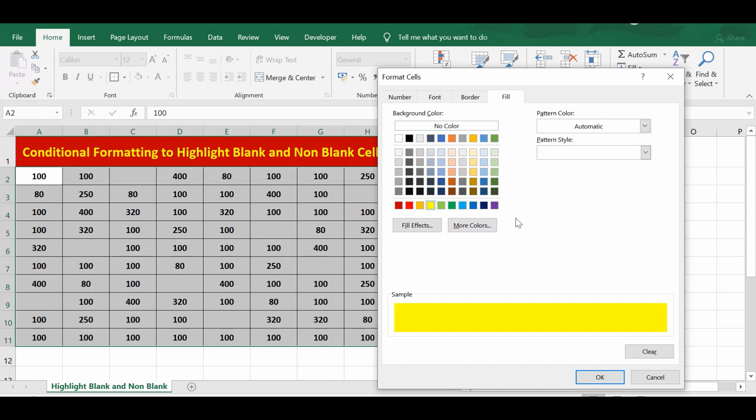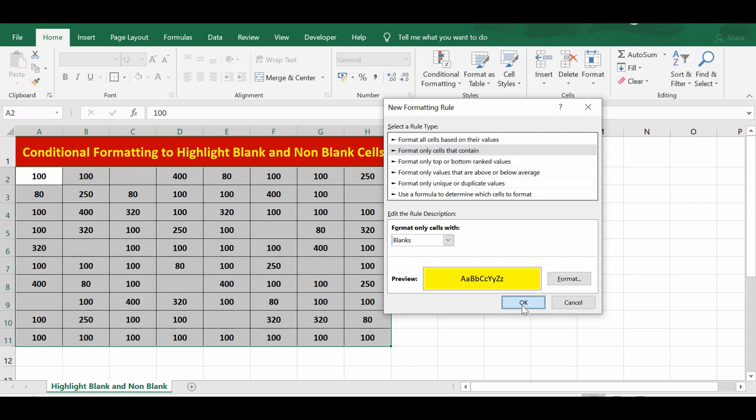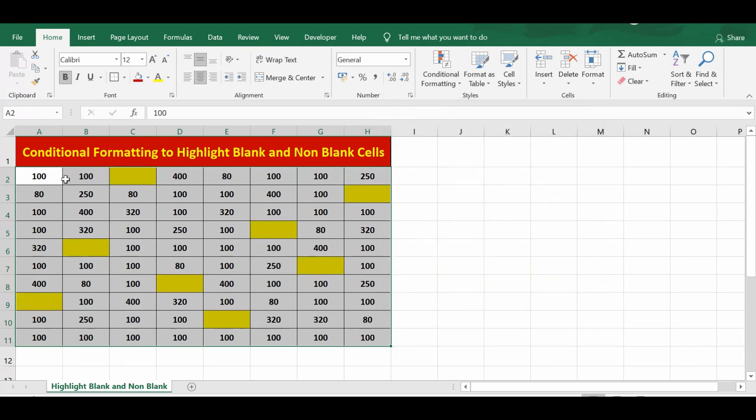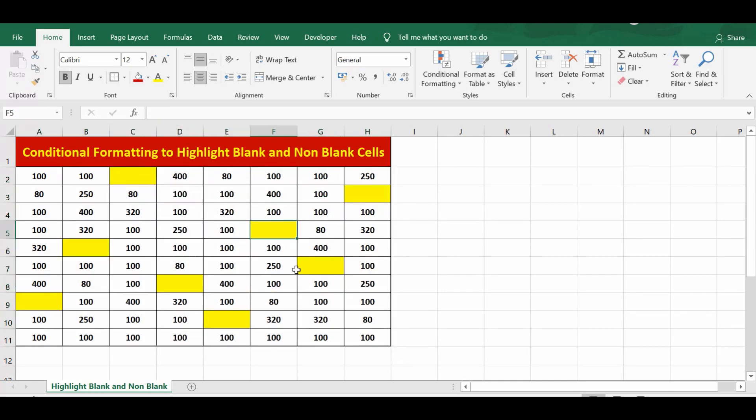Now I can click OK, and on this window I will click OK as well. We can see that all these cells in this range that were blank are now filled with yellow color.